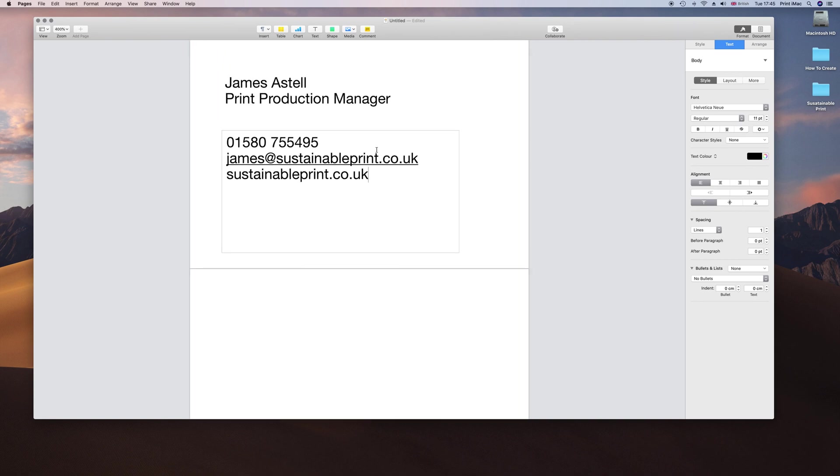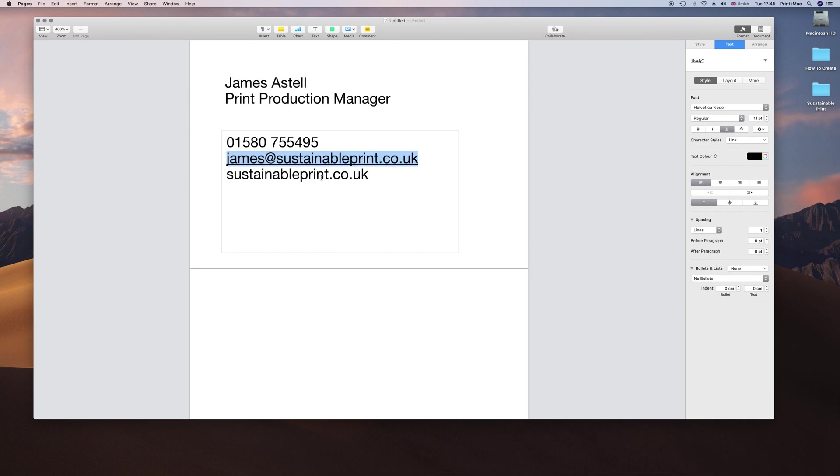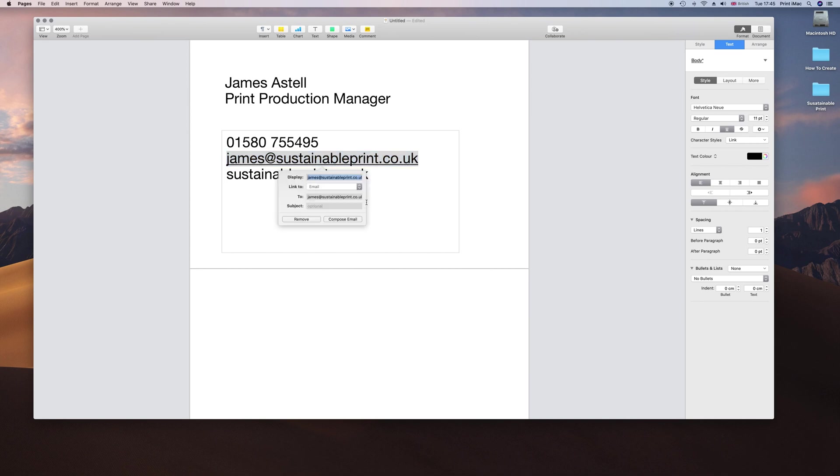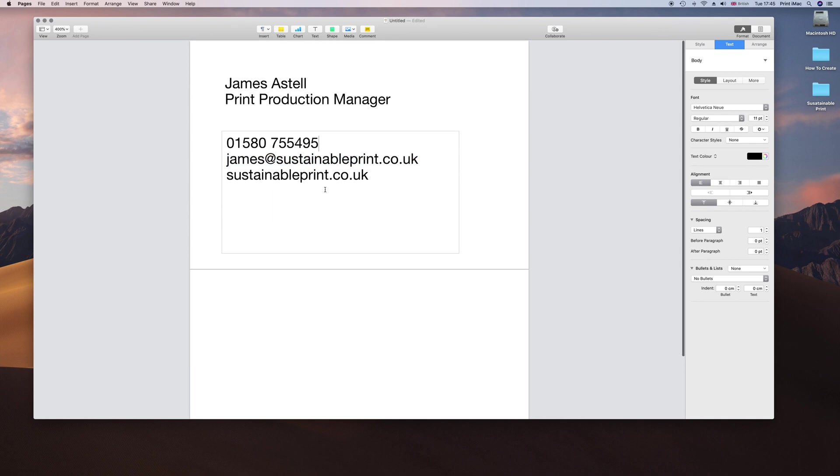For some reason it gives you a link. We go to Edit Link and just remove that because it is going to be a printed card. You don't need it to be underlined.